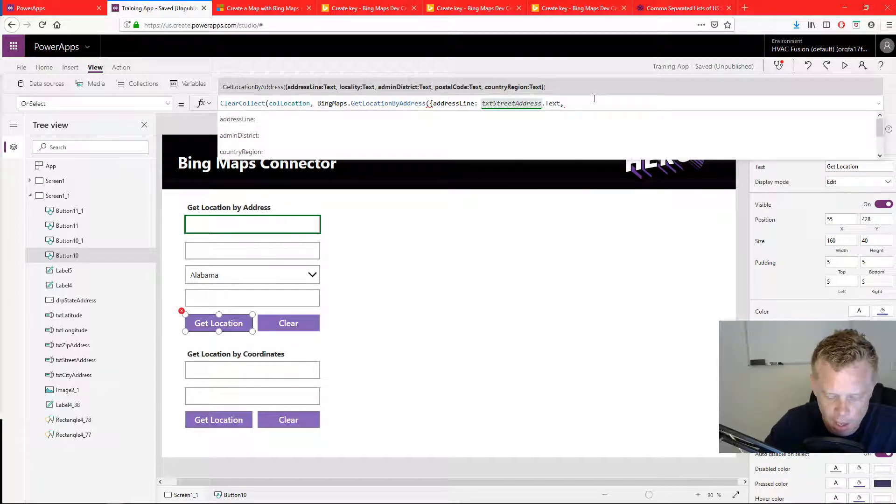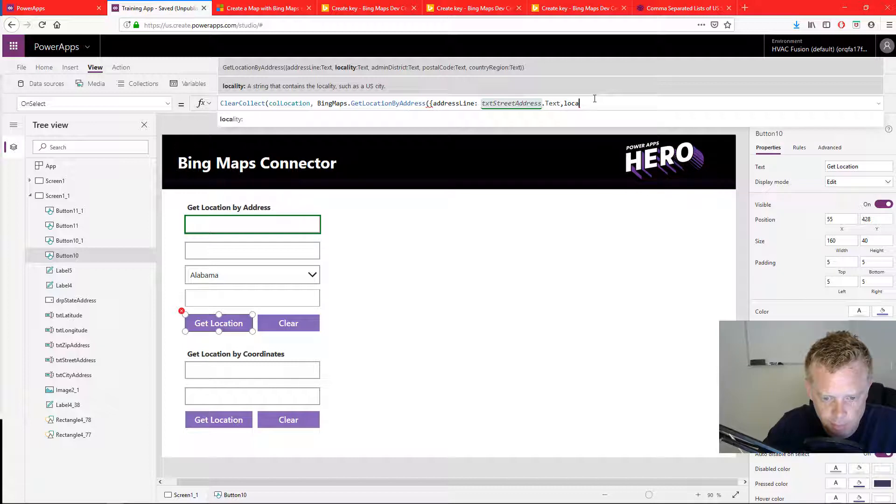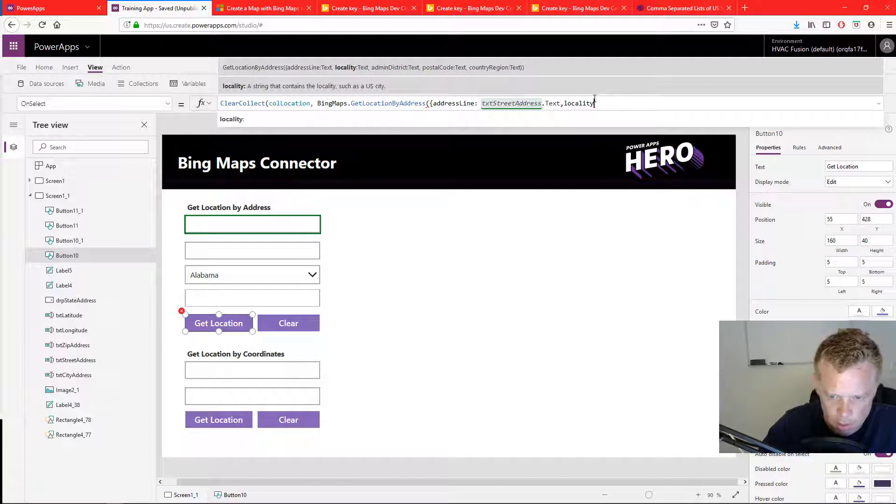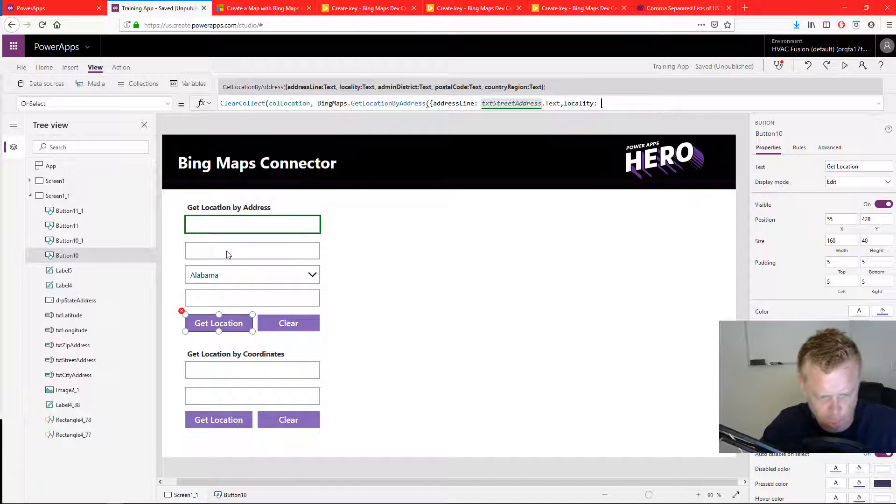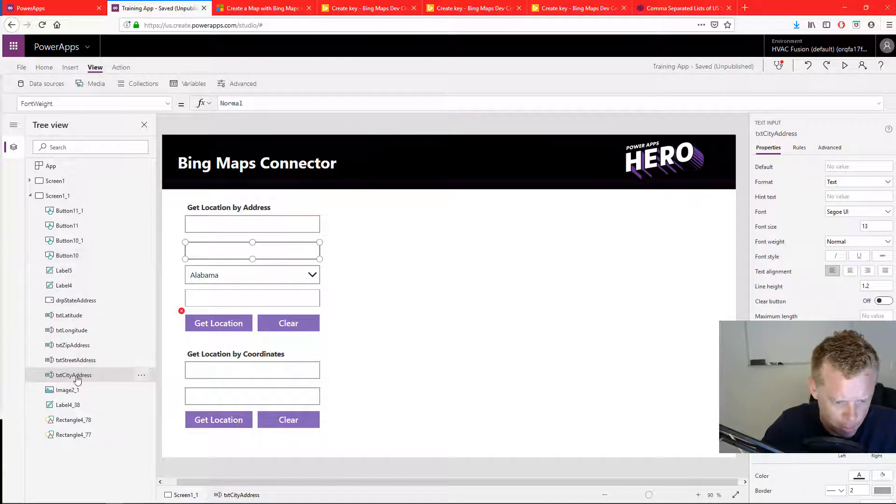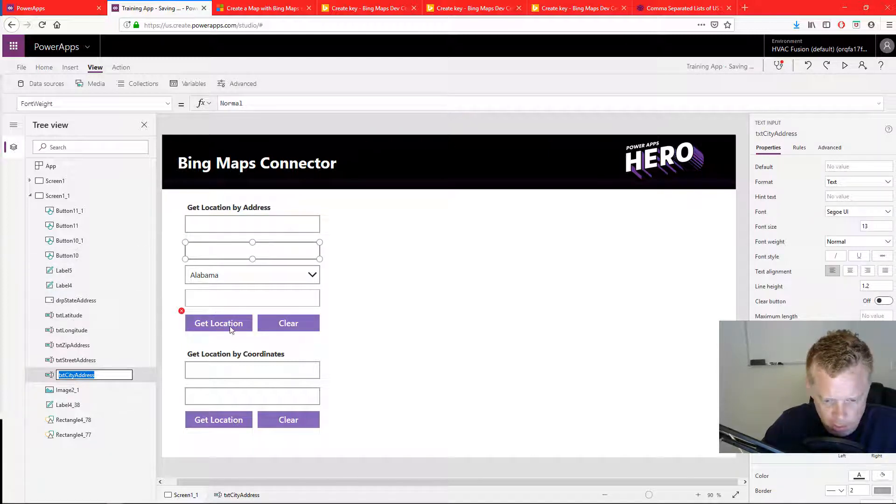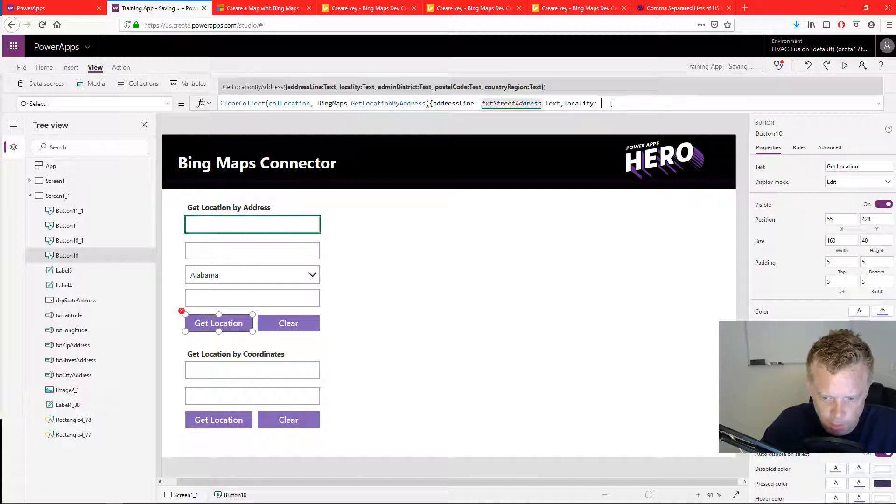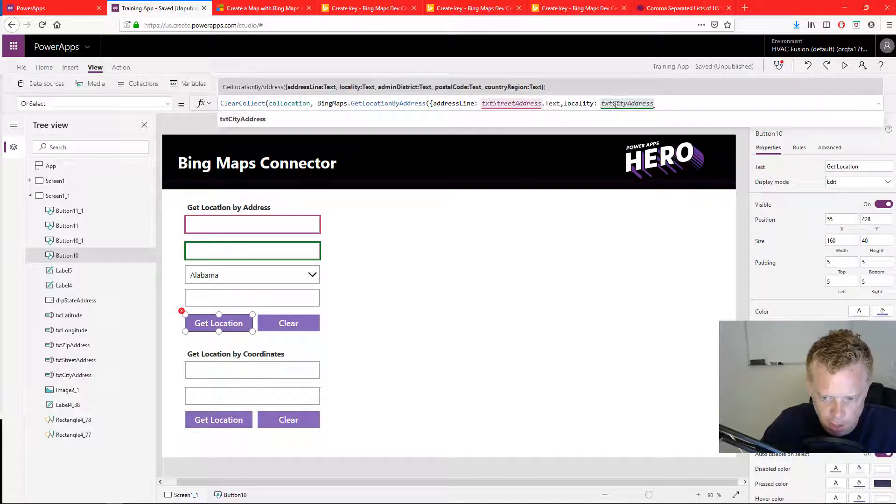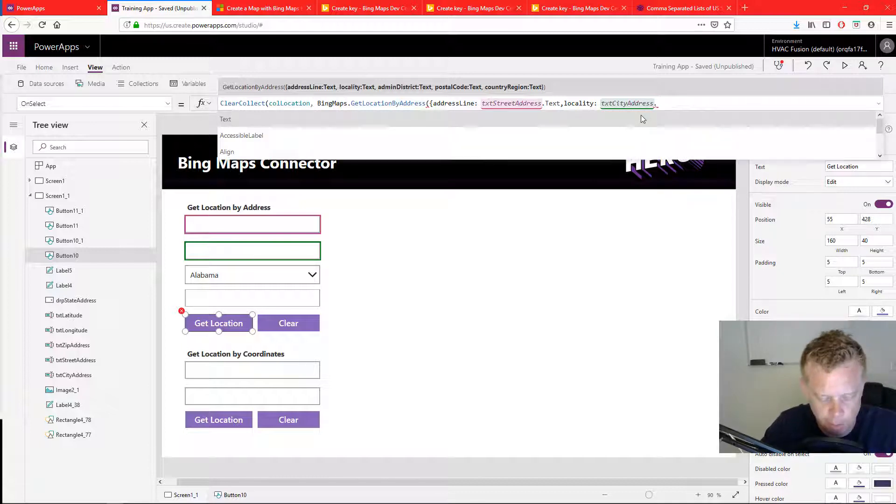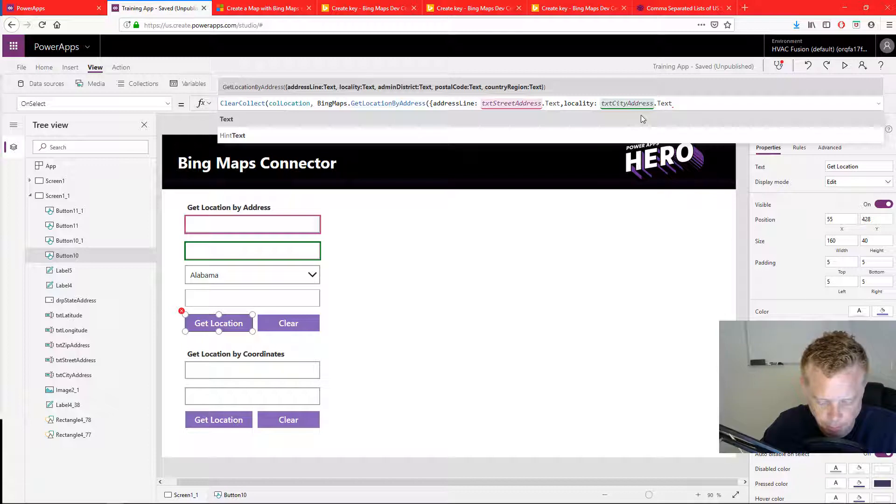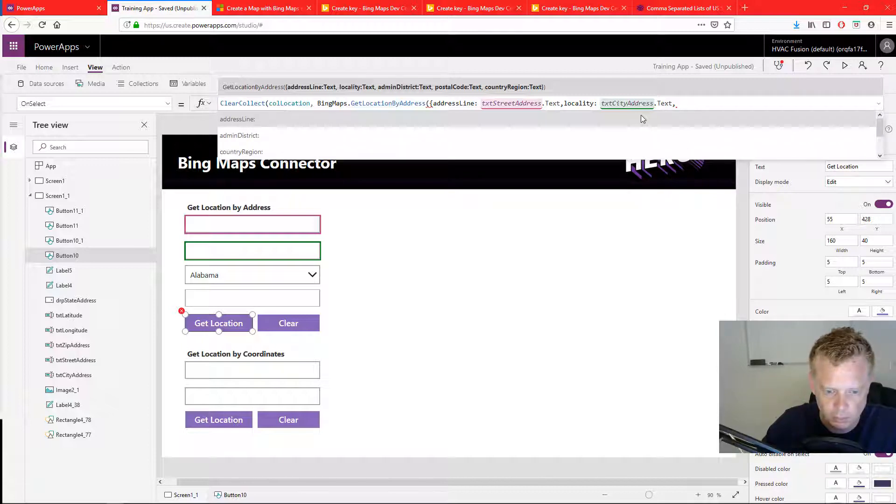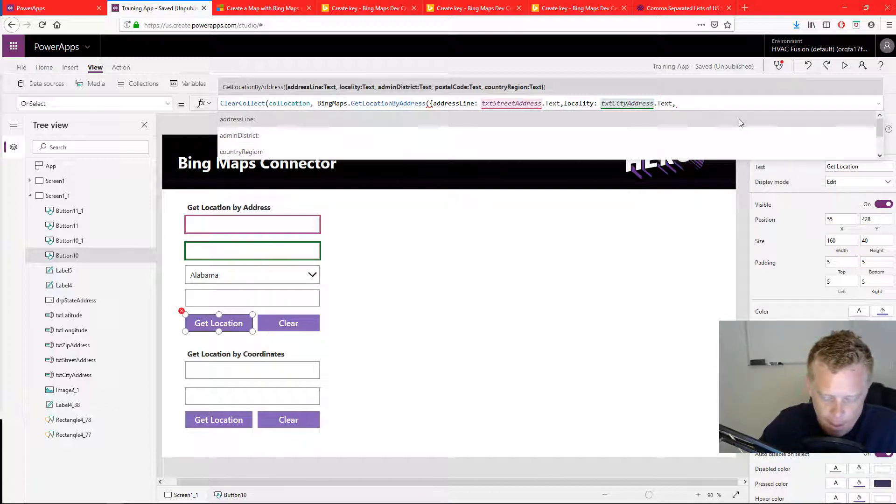Next, locality. Locality. These are all named really weird, in my opinion, but it may make sense to somebody else. So your locality is going to be your city. So I'm going to enter in the name of the text input field for my city dot text. Okay, so that's highlighted there. So I'm on the right track. Comma.